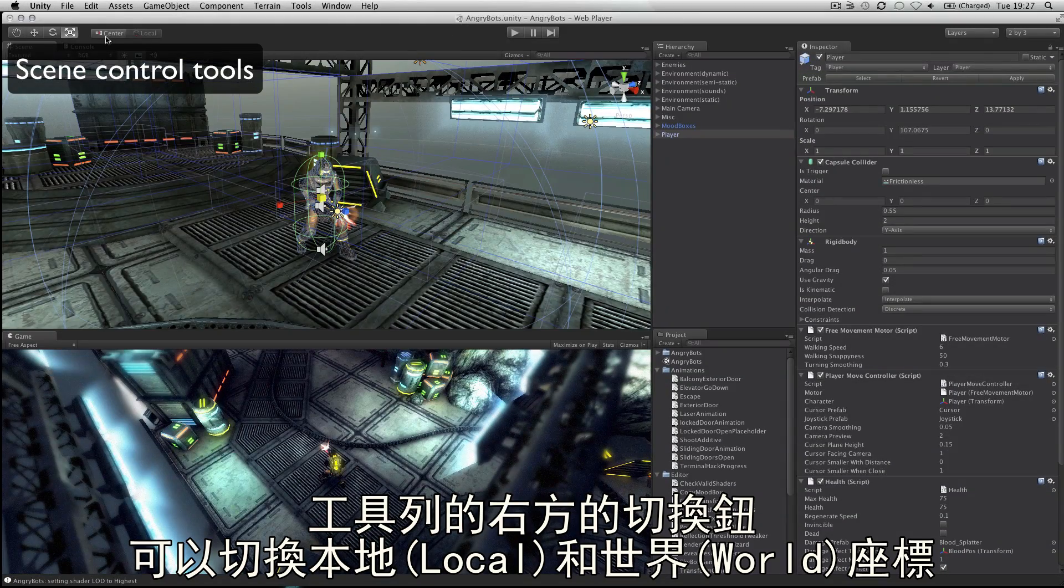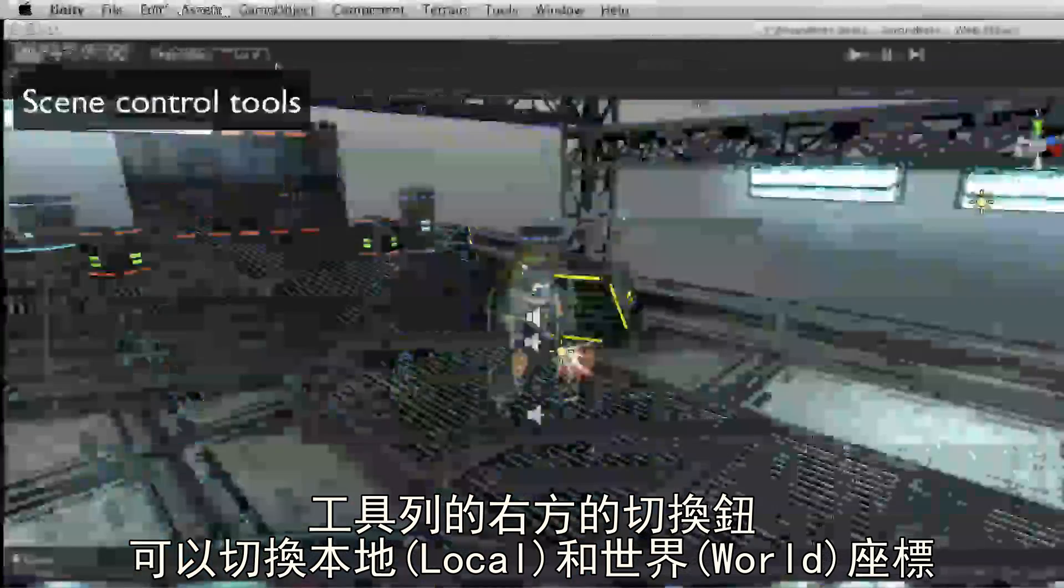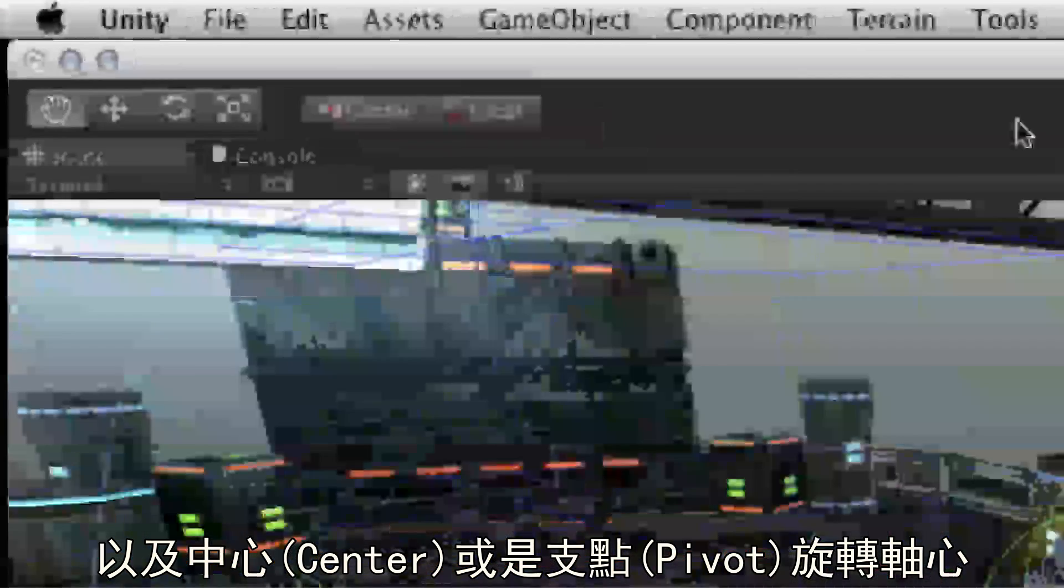There are also toggles to allow for switching between local and world space and center or pivot point based rotation.